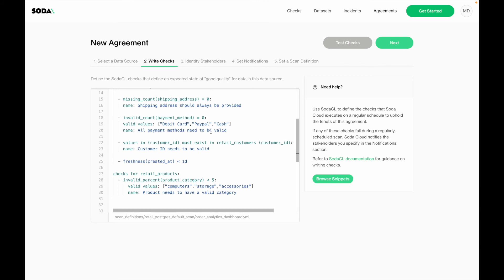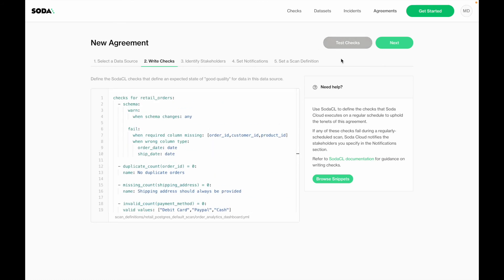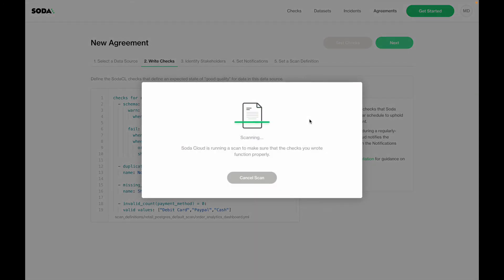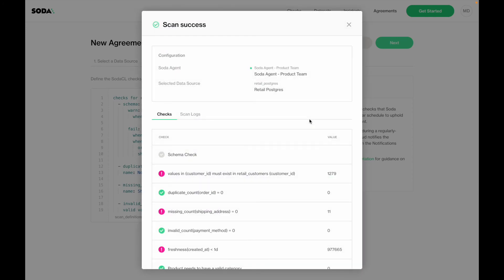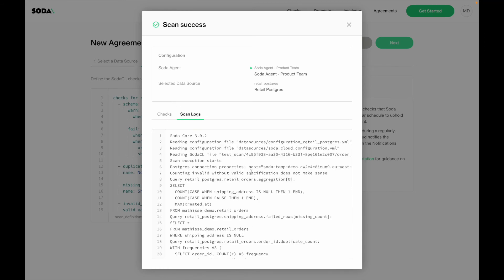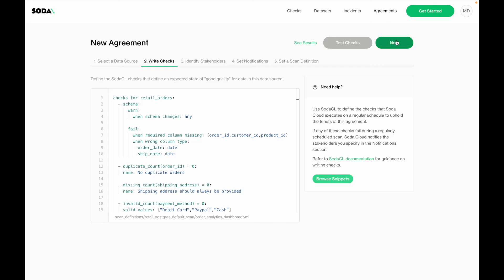Now that I have written my agreement, there is a button that allows me to easily test my checks. Soda will translate all of those checks to a highly optimized SQL query, push that query through the Soda agent towards your data source, execute it, and get back the results. As you can see, the scan has been successful — I can see all of the checks we have written, a preview of each value, and the alert level. Some checks will result in a critical alert. I can also review the log, which is especially useful when anything would be wrong.